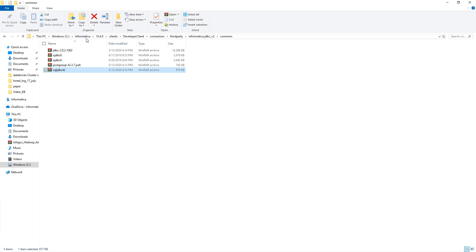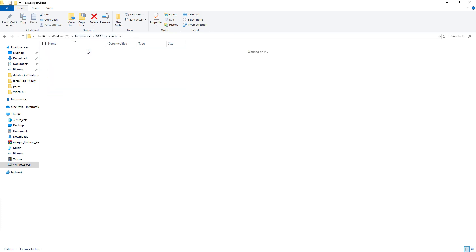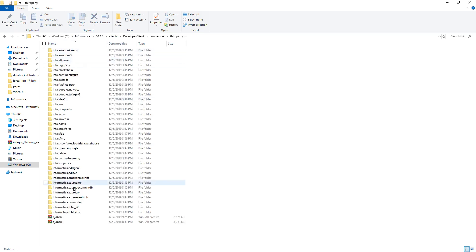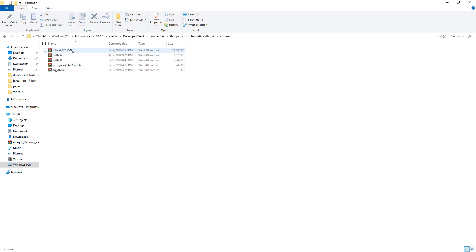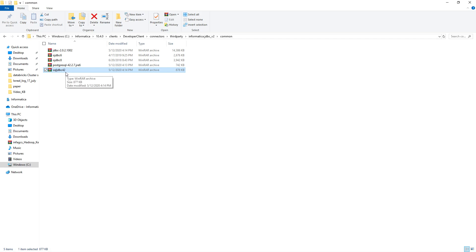Now let's confirm from the client side. In the developer client, under connectors/third-party/jdbcv2/common, you have to place the Type 4 JDBC driver. Since I'm using MS SQL Server, I have already placed the sqljdbc42.jar, which is the Type 4 JDBC JAR obtained from the vendor.